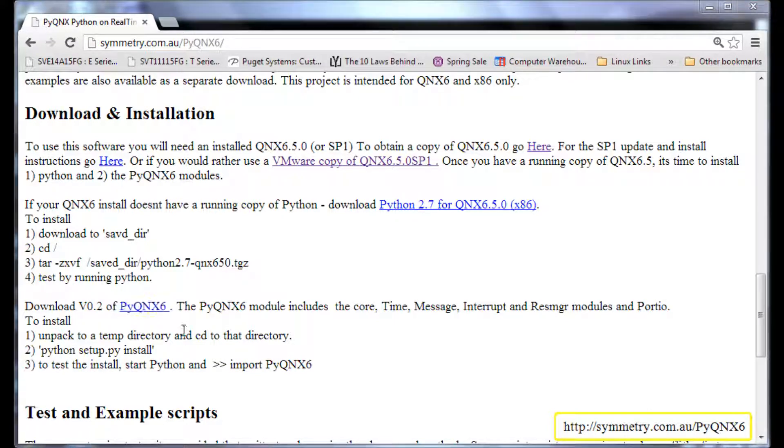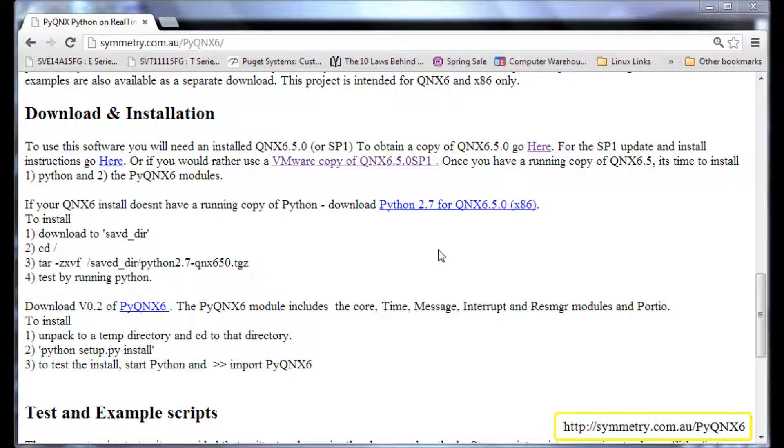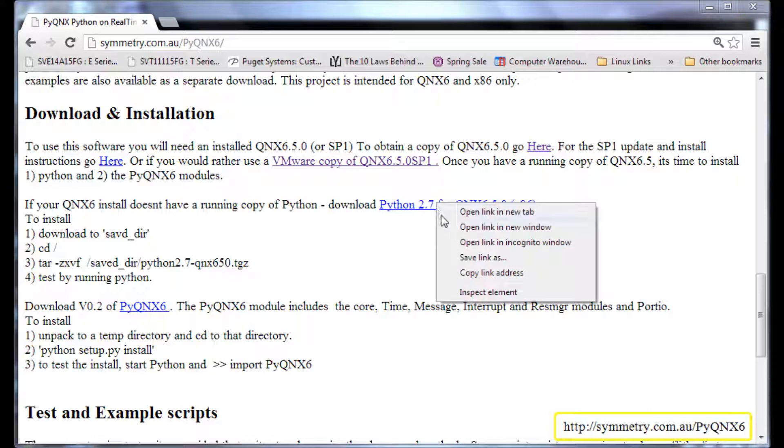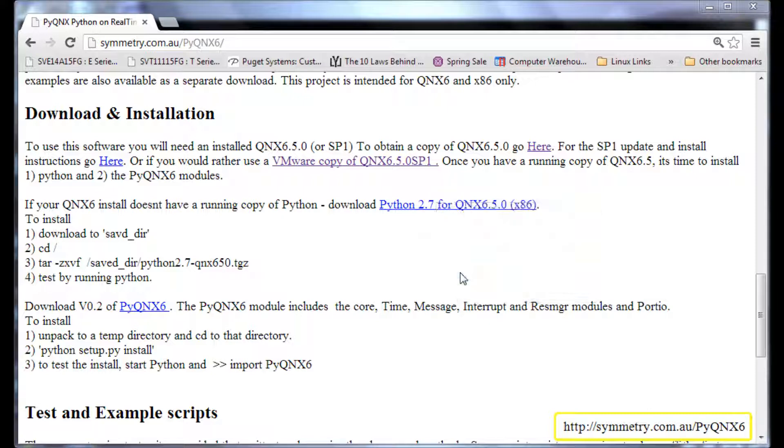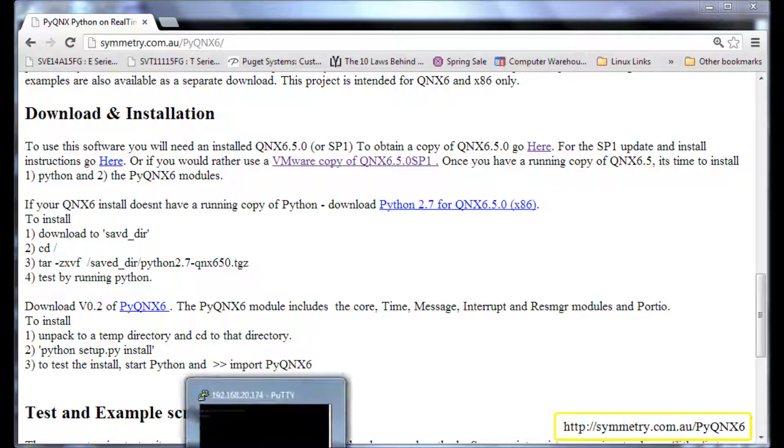I assume that you already have a copy of 6.5.0 QNX6 running. I will copy the download link for Python 2.7. Copy link address. And then I will go to my QNX6 machine.